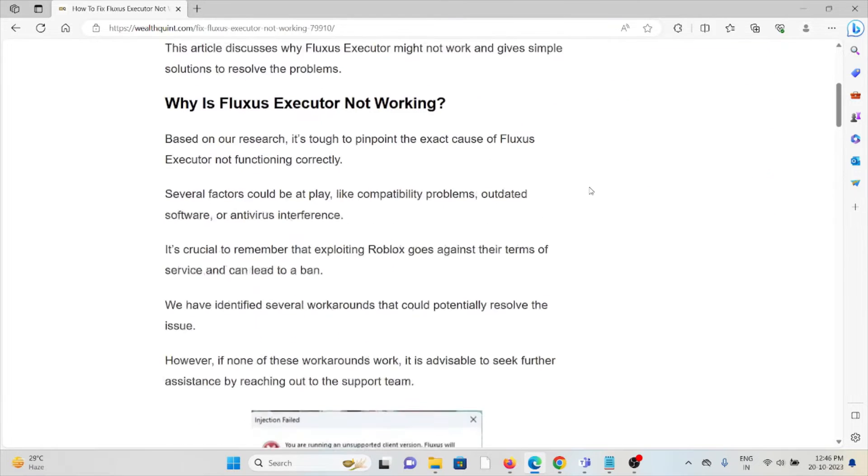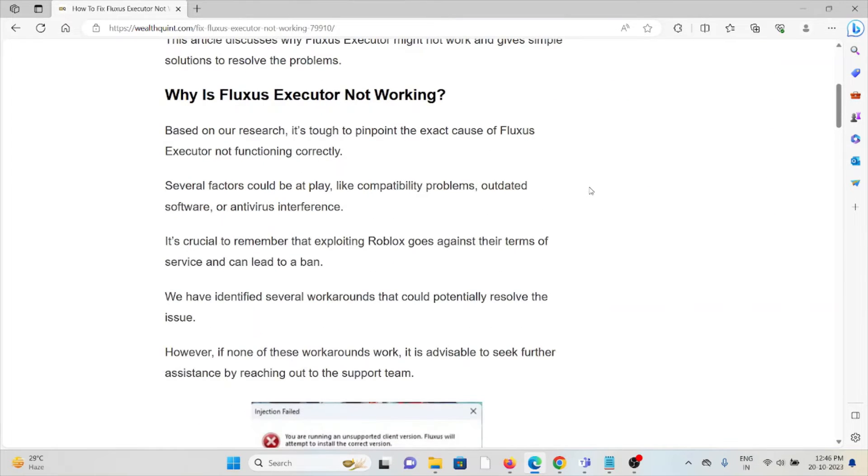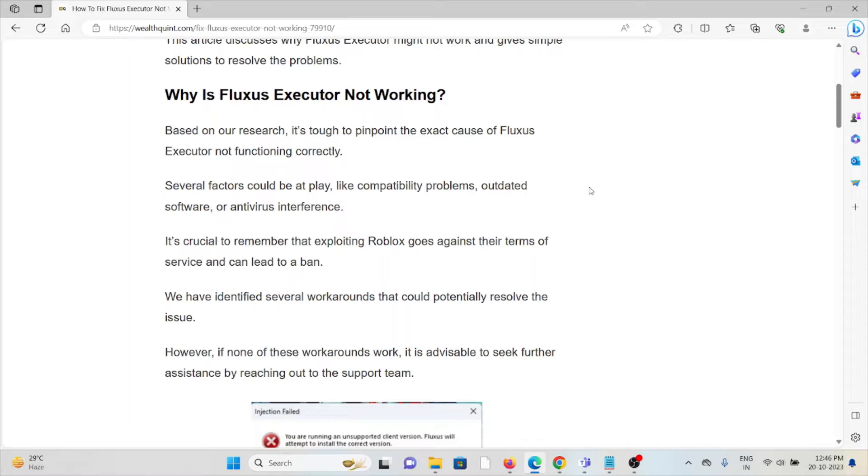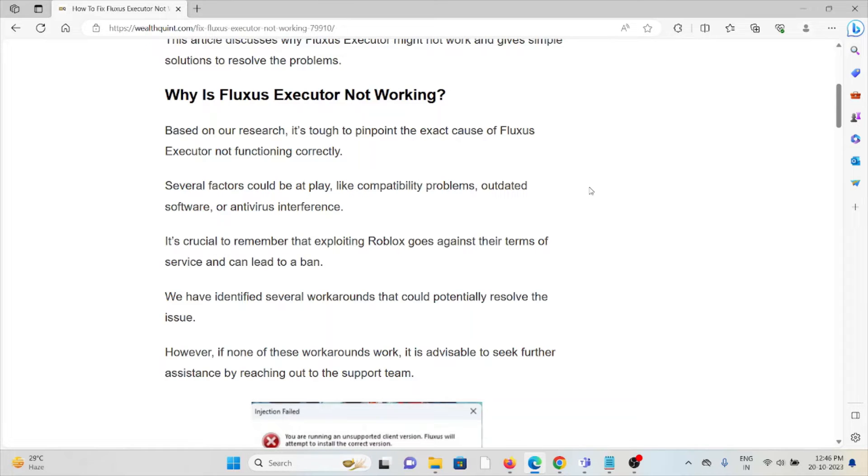So why is Fluxus Executor not working? Based on our research, it's tough to pinpoint the exact cause of Fluxus Executor not functioning correctly. Several factors could be at play like compatibility problems, outdated software, or antivirus interference. It's crucial to remember that exploiting Roblox goes against the terms of service and can lead to a ban.